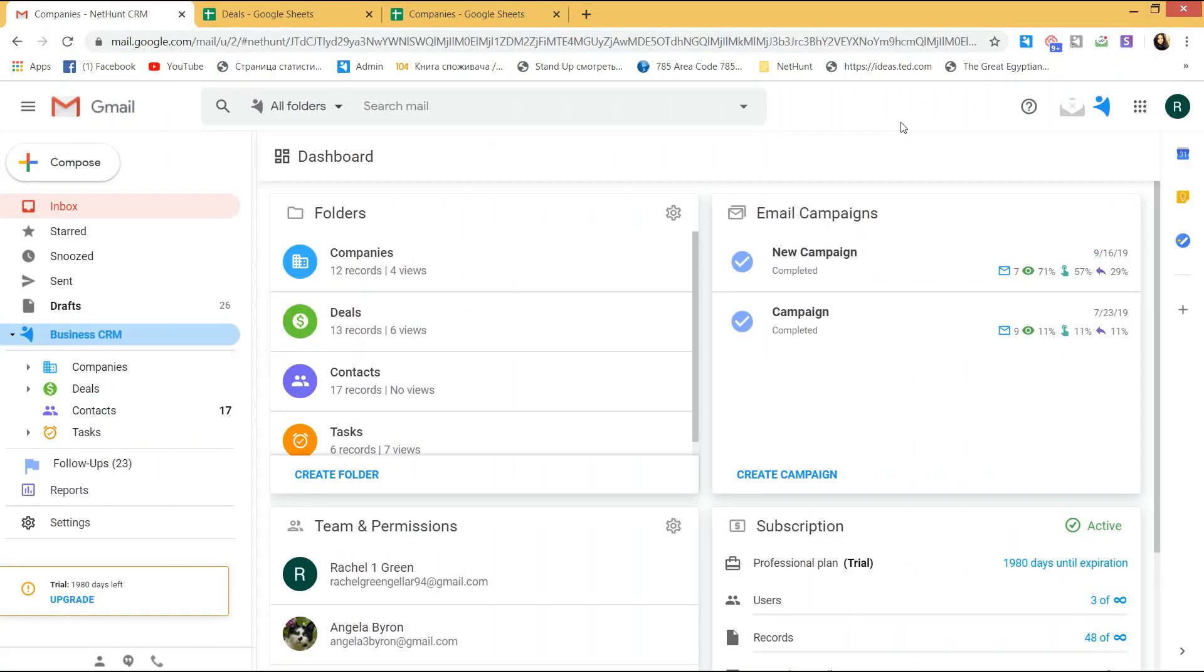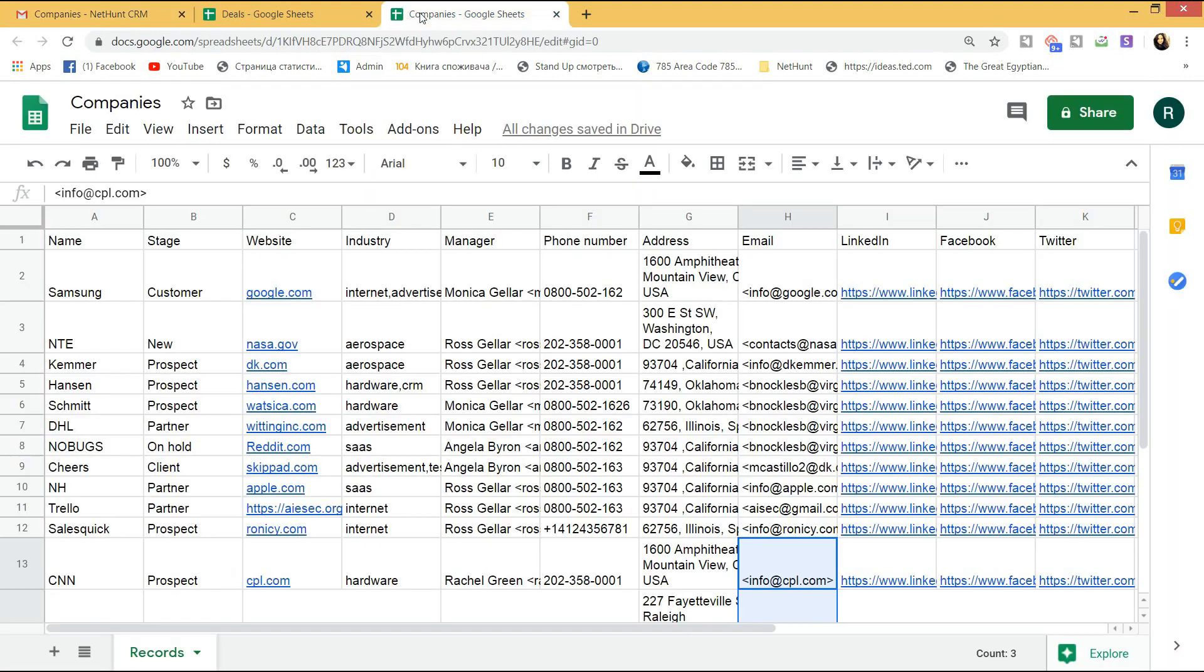First of all, you need to prepare for import. You need to collect all the data you have in a file and clean it up. I would recommend doing it in a spreadsheet. Check out my webinar on how to make it happen, I left a link in the description.